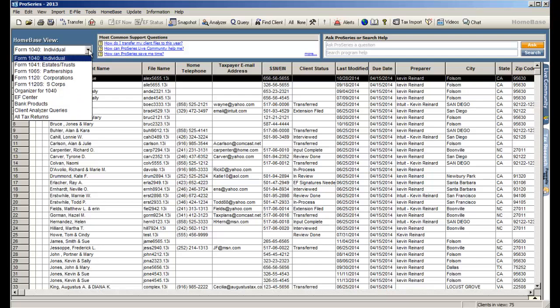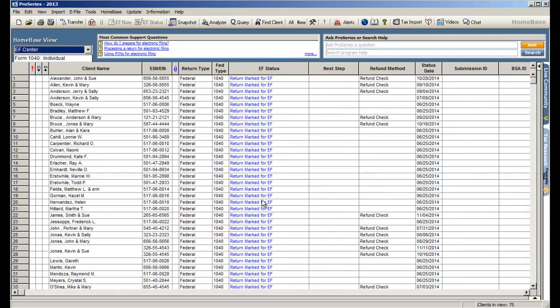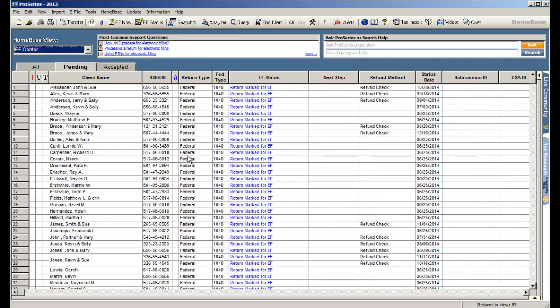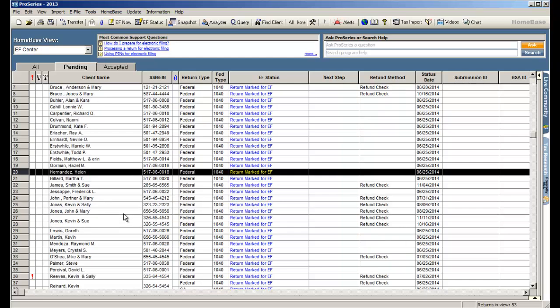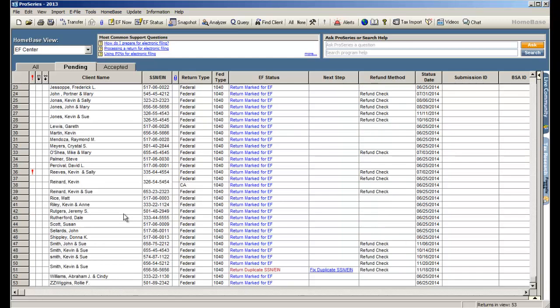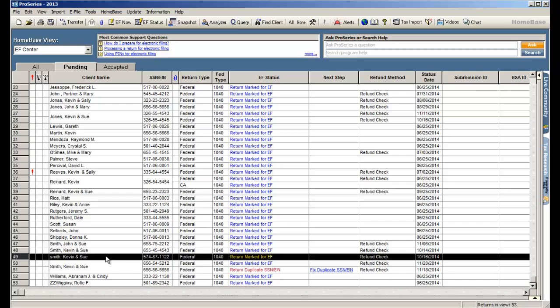Right now it says form 1040 individual and that's why it's listing all my 1040 clients. But if I open it, we have a special section here called the electronic filing center. If I go here, all I do is select the return that I want to transmit. In this case we were on the Smith return, you can see Kevin and Suzanne Smith is here. All I do is highlight it, go to the top of the screen and there's a button that says EF now and that's what sends the tax return.